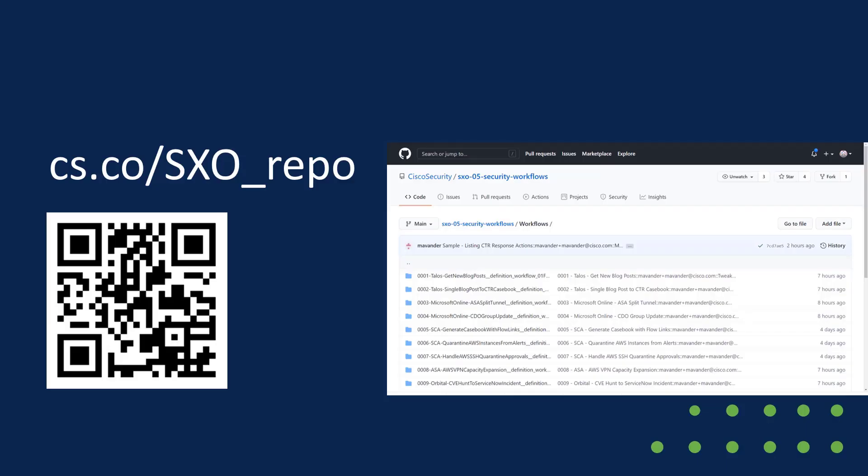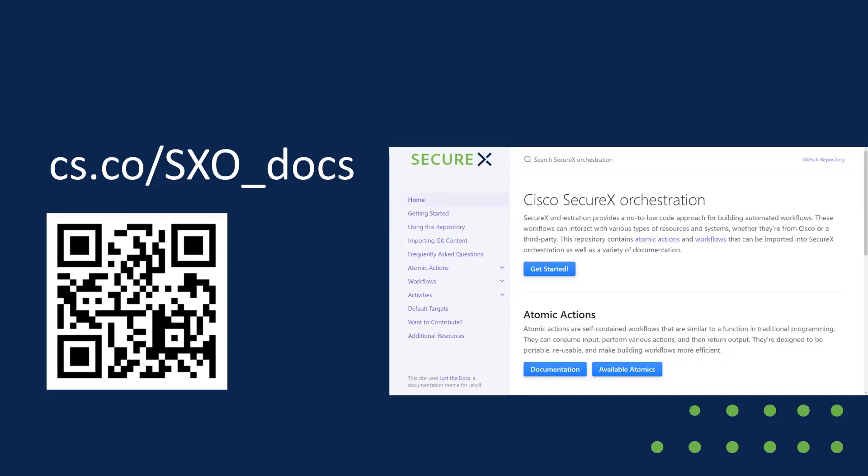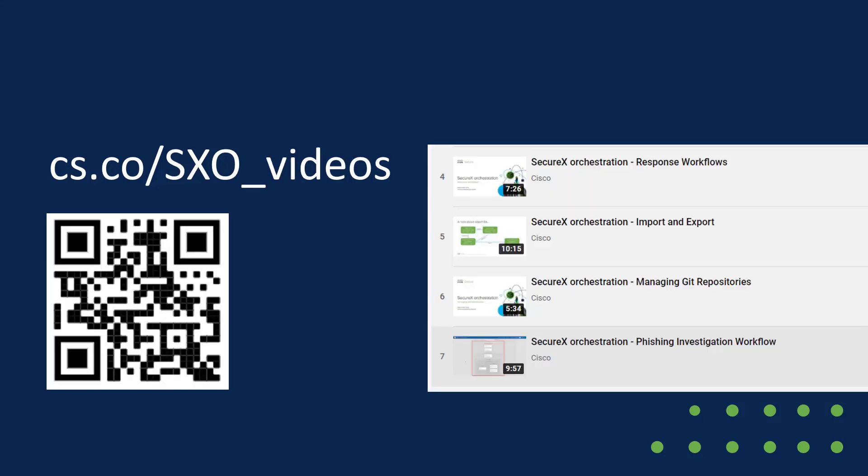This is the GitHub repository where you can find all these workflows, the atomic actions and so on for downloading and including into your orchestration environment. We've got the documentation at this link to allow you to learn more about orchestration, how it works, how to import the workflows, how to use the imported workflows, how to write your own workflows and so on. And then we've got the video playlist at this location, including at the bottom of the list there a new video demonstrating and explaining the phishing investigation workflow that I just talked about.